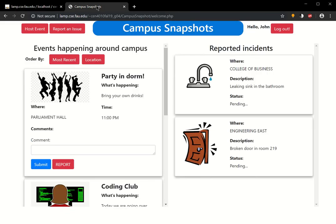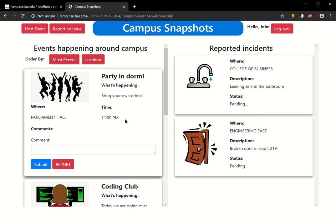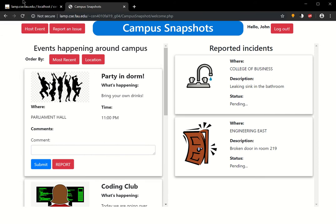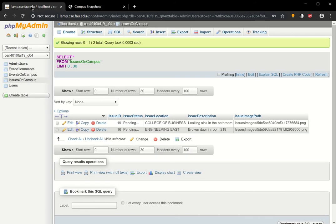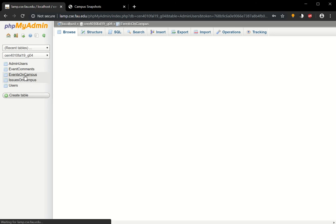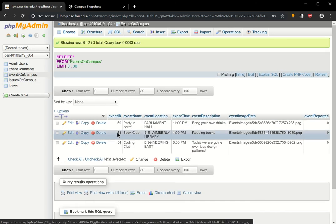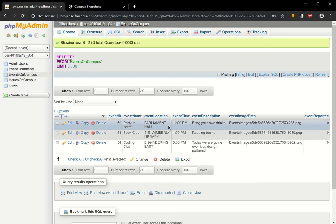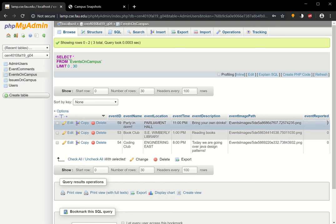Now let's say we want to report this event. Clearly, it shouldn't be here since it's a pretty inappropriate event. We can go back just to show you that it hasn't been reported yet. If you go here to Events on Campus, you can see the first one, Party in Dorm, Parliament Hall at 11pm, Bring Your Own Drinks. Event reported, you see that it shows zero.